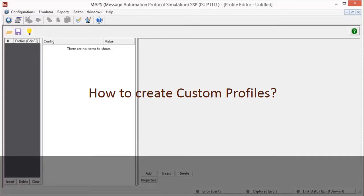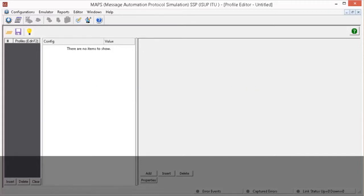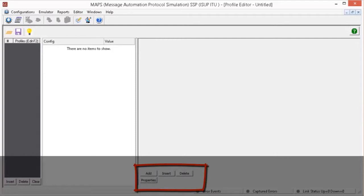The profile editor tool within Maps allows you to edit existing profiles and to create new profiles. The profile editor provides add, delete, insert, properties, load, save, and quick configuration options.